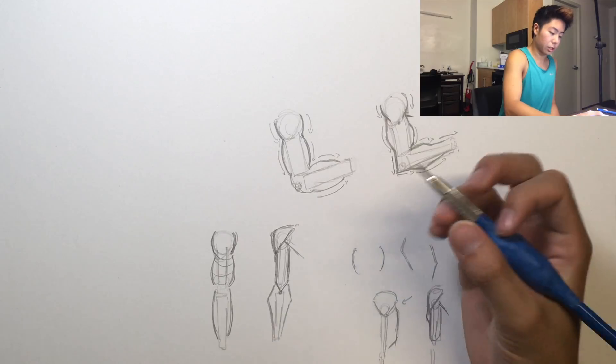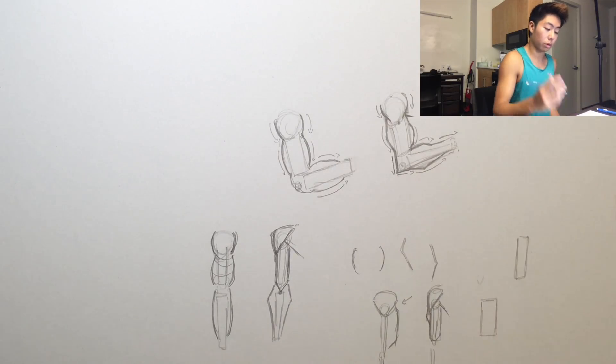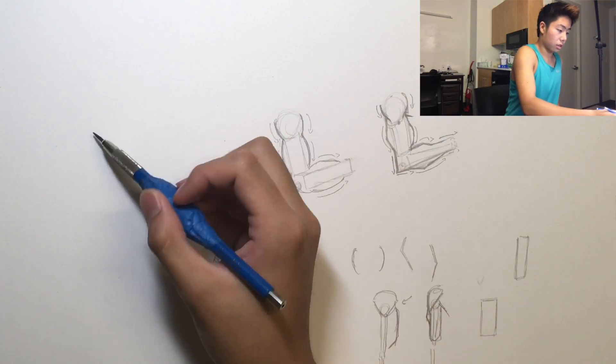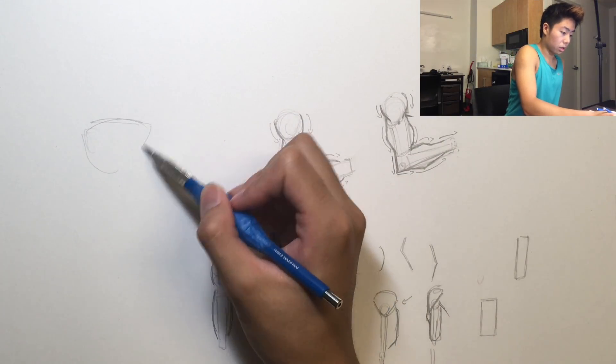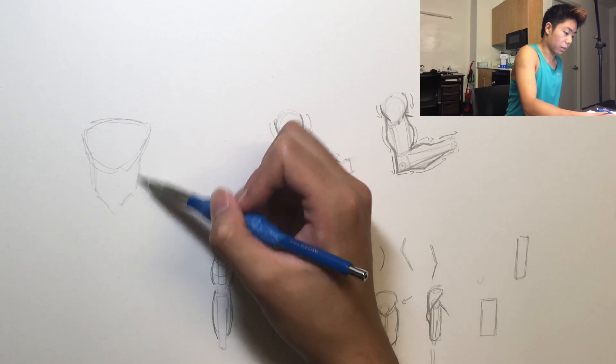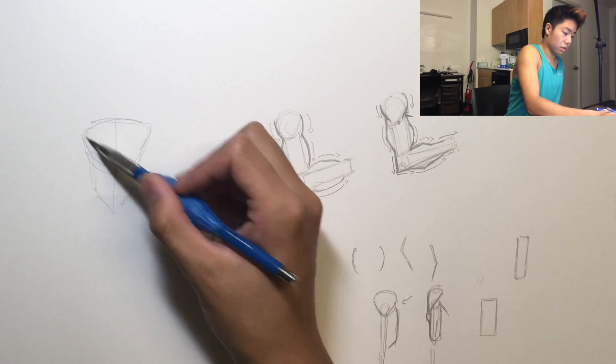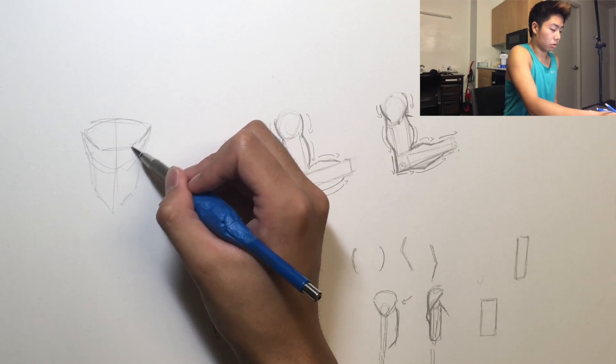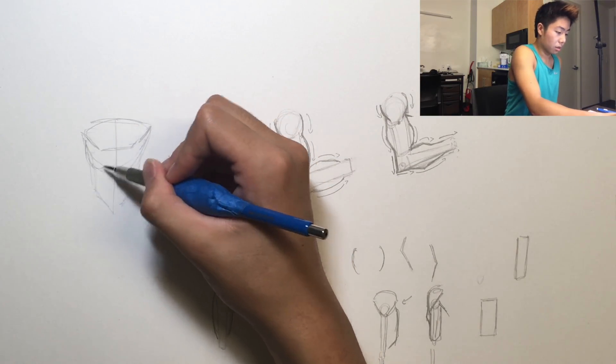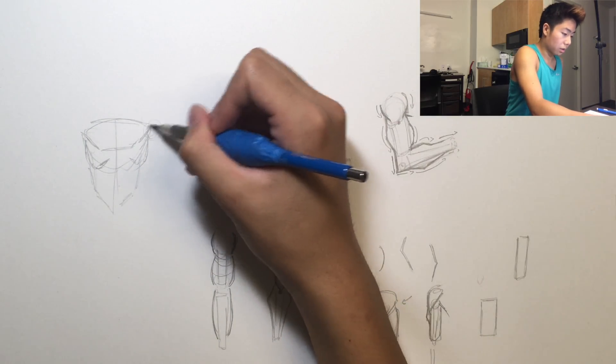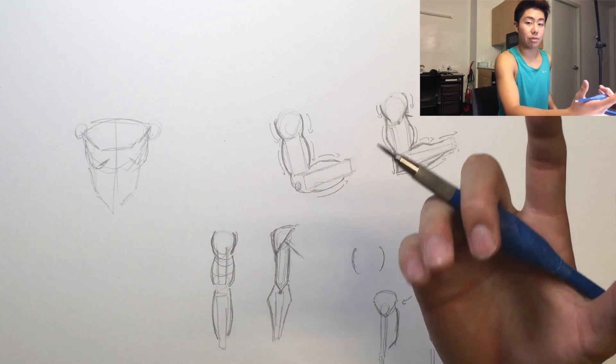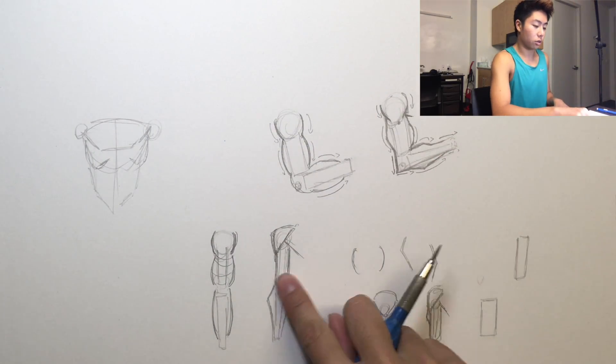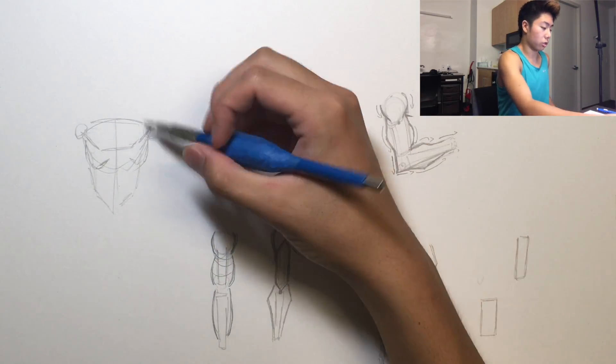So yeah, hope that helps a bit. Here I'll also draw a torso over here, just a super basic one. Maybe I'll put some pectoral muscles there, rib cage, and I'll draw arms on both sides.